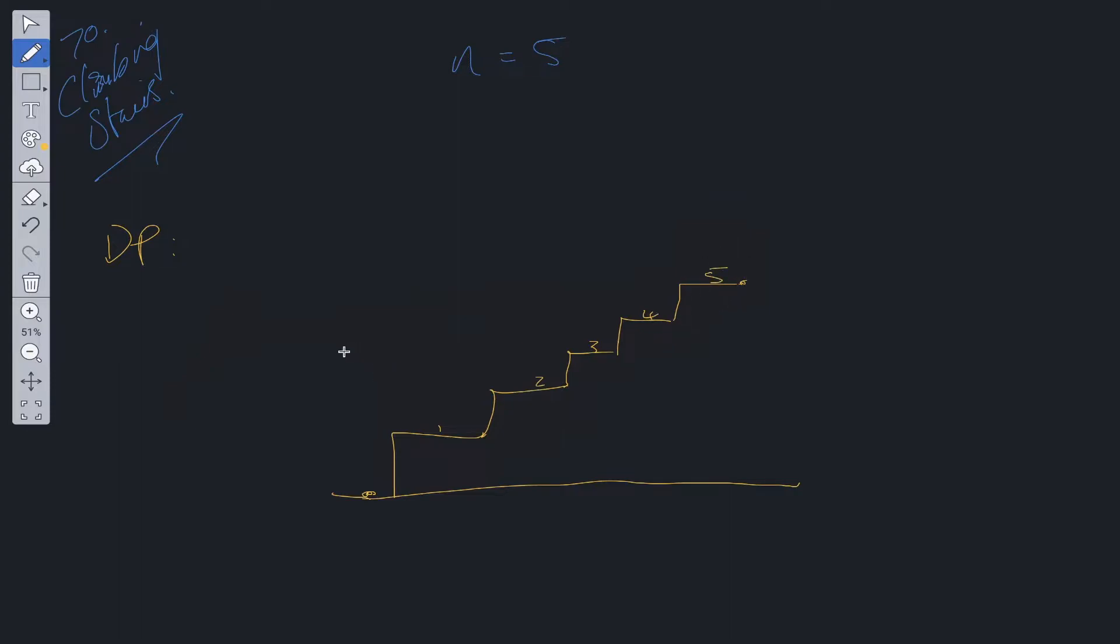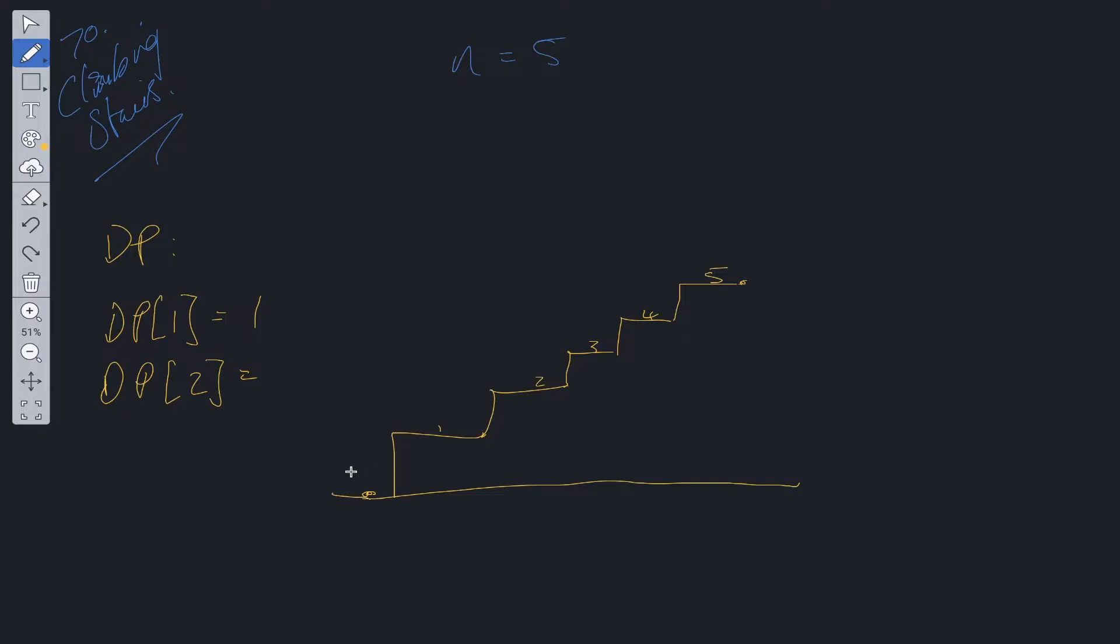Let's create these base cases. How many ways are there to get to one? DP of one is going to be one way. We can take one step. DP of two: how many ways are there to get to step two? You can take one step and then another step, that's one way, or you can take two steps, that's another way. So DP of two is equal to two.